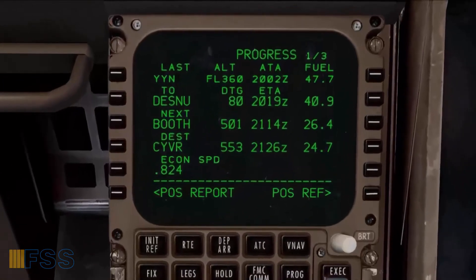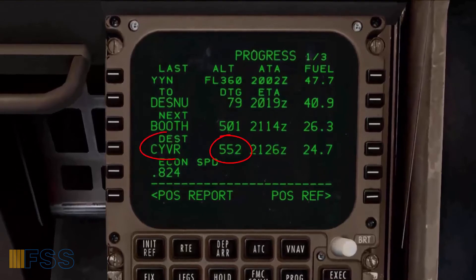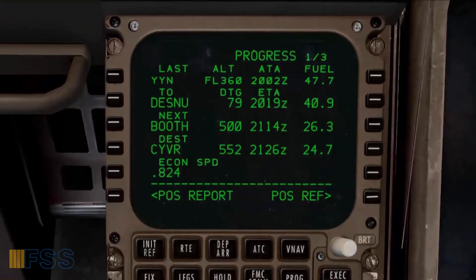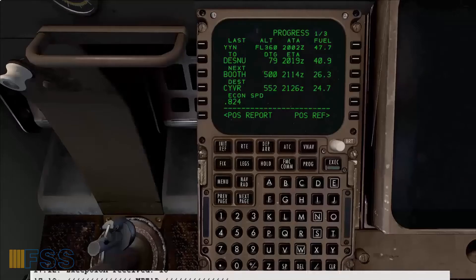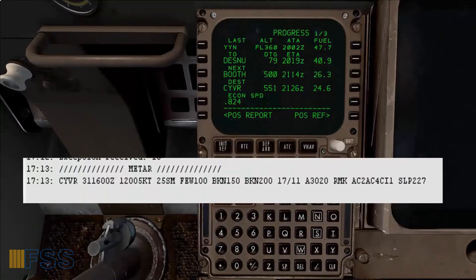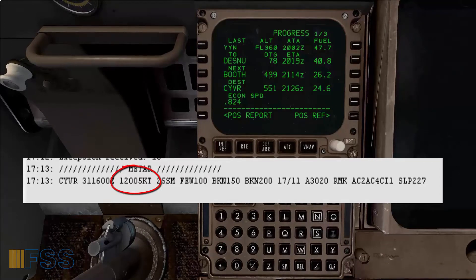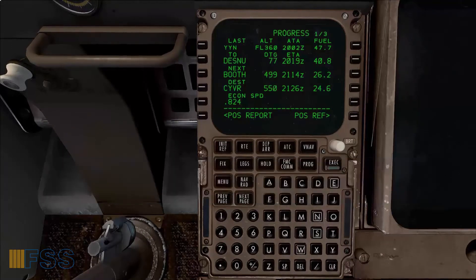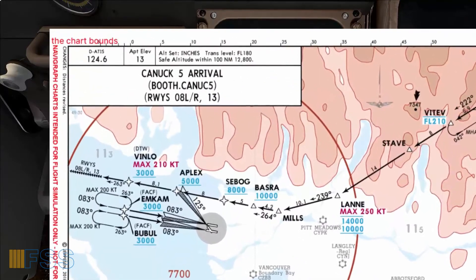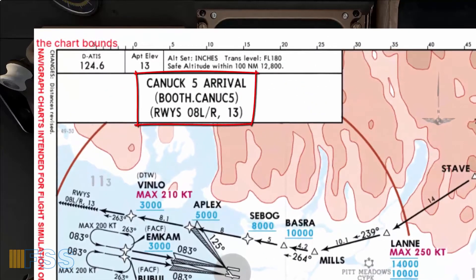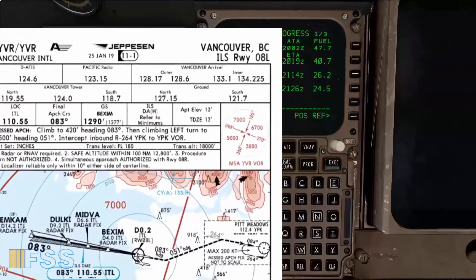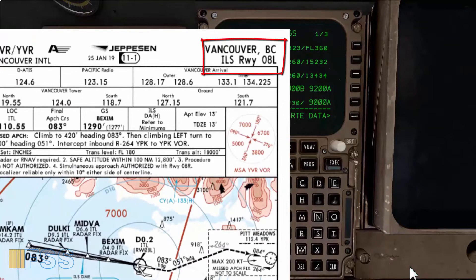We are about 550 miles to destination and we have received some new weather information. We got some approach changes since the surface wind has shifted to 120 degrees at 5 knots. We will be landing at runway 08 left, so I will fly the Canuck 5 arrival for runway 08 left followed by the ILS 08 left approach.